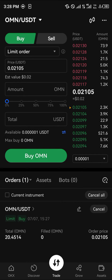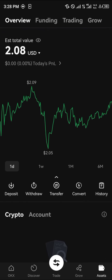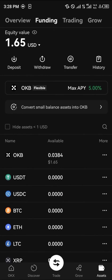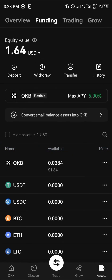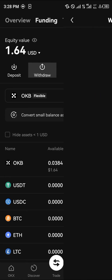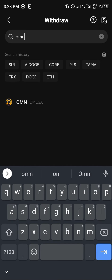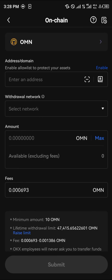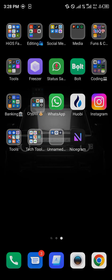Head over to your Assets menu, scroll to Funding, and there you can see an overview of all the tokens you hold, including the Omega Network. Click on Withdraw, search for OMN — Omega Network — click on it, select On-Chain, and paste the address. Open your Trust Wallet again.